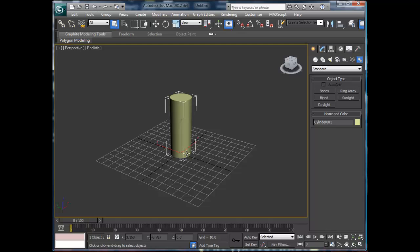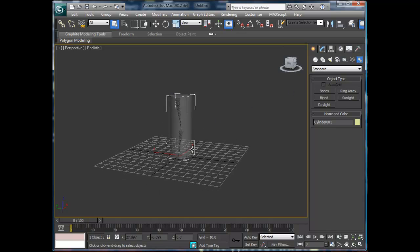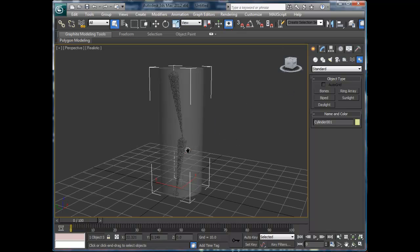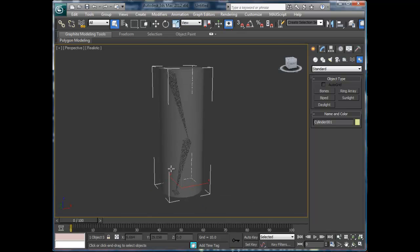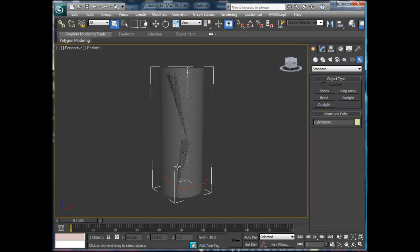Alright, someone wanted some basic skinning here, so what we're going to do first is—you can see I have pretty much just put a simple bone system in here behind the...